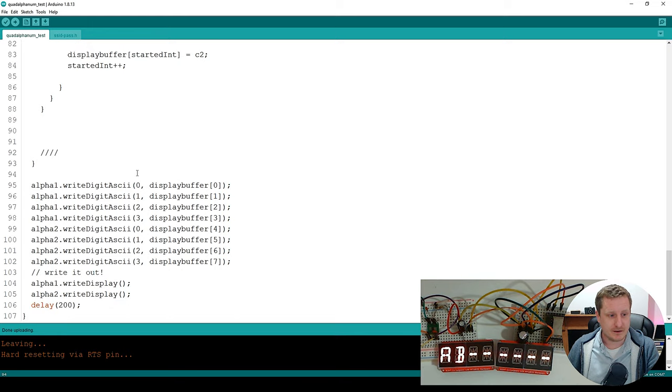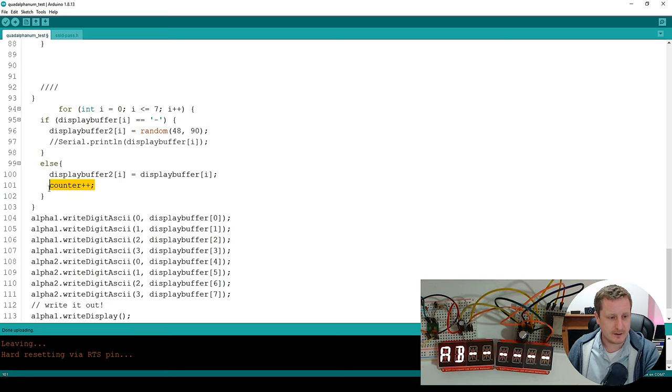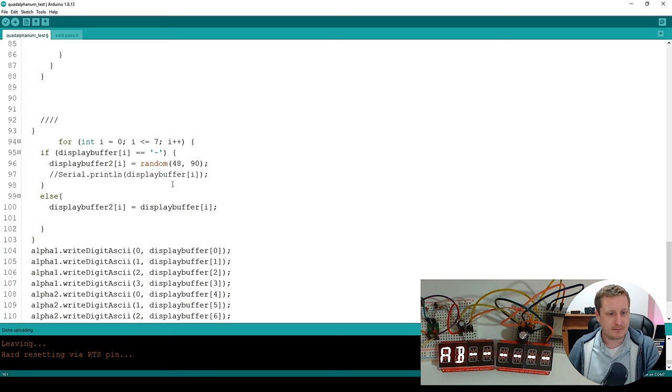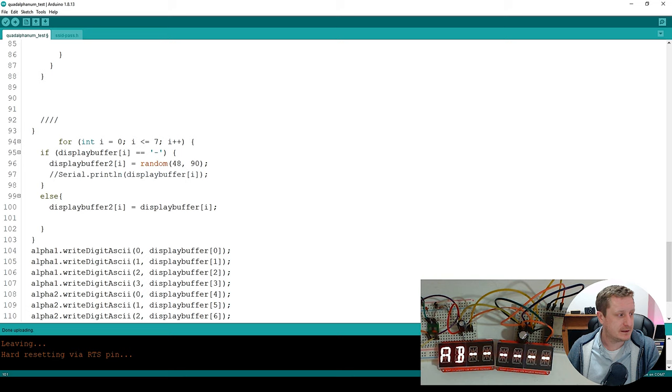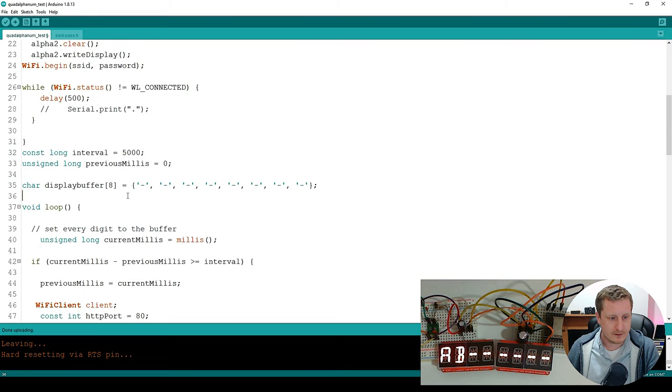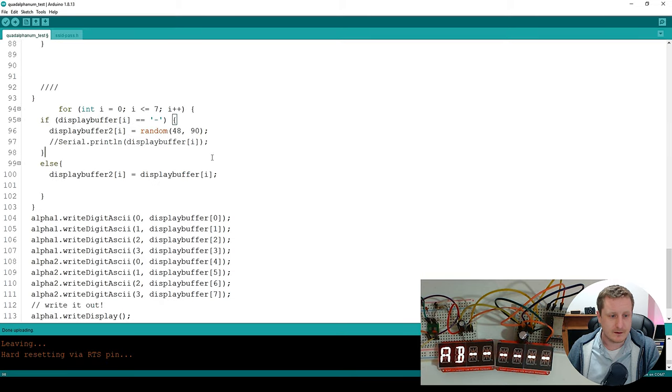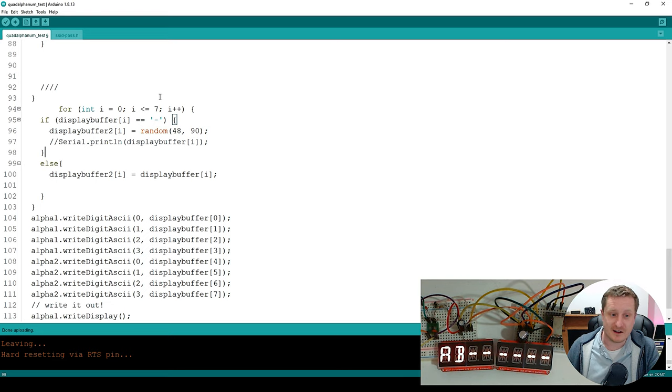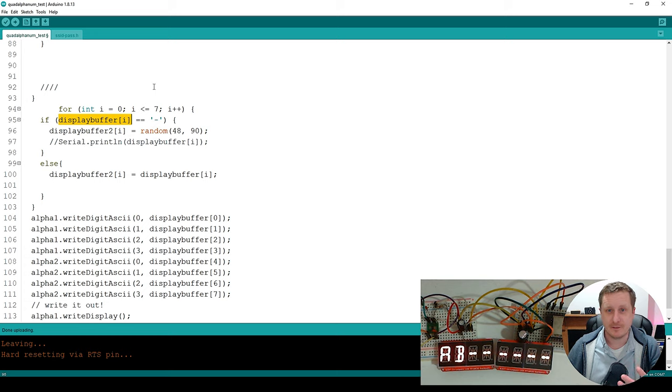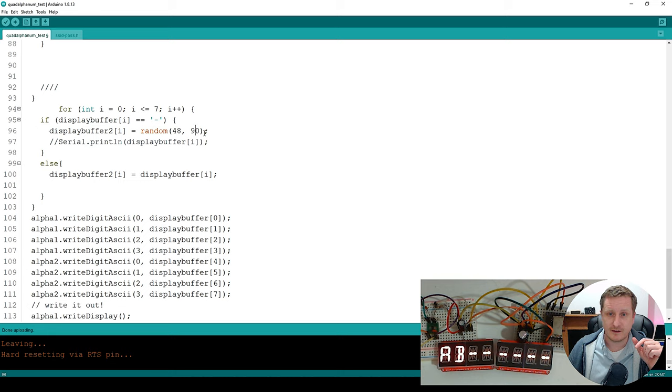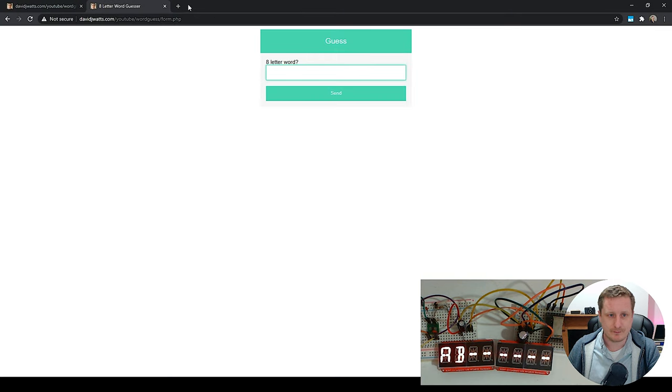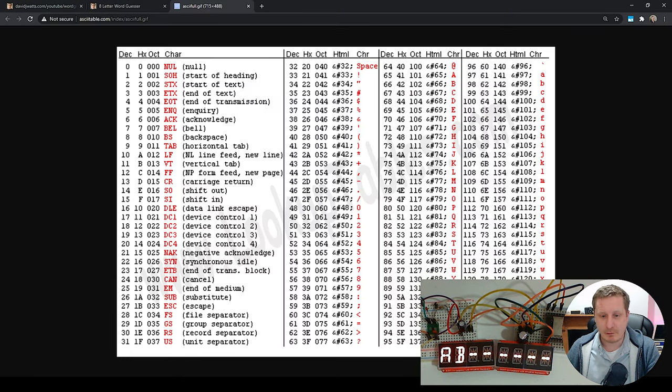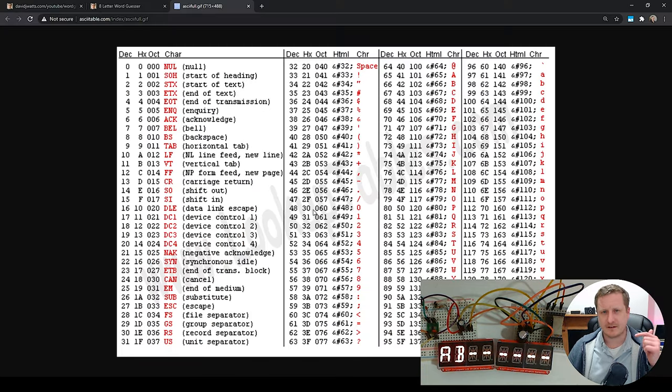But if we just pop this in here for now and I just take out counter. Now we need to create a new buffer to do this because we don't want to overwrite our guess buffer. So what we're going to do is create a second buffer. So let's just pop buffer two up there. So what we're going to say is a for loop. So we're going to say for int i, basically we're going to run through the eight letters that we have and we're going to say if the display buffer, so that's the information we've read from the text file, is a dash, then our display buffer two at that section is going to be a random value from 48 to 90. And that's essentially going through some ASCII values.